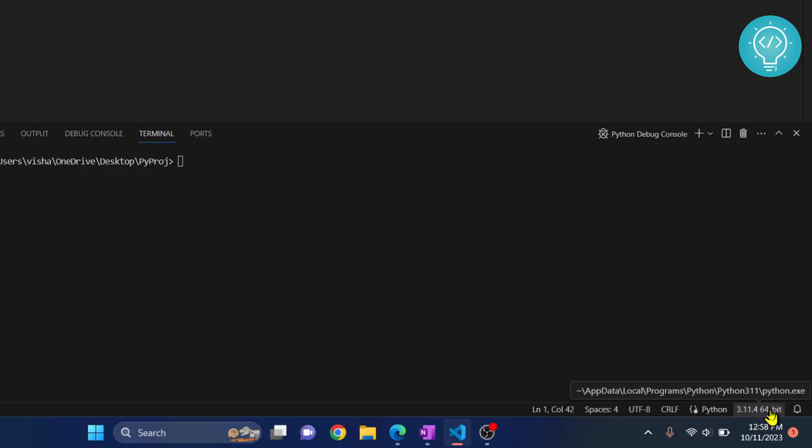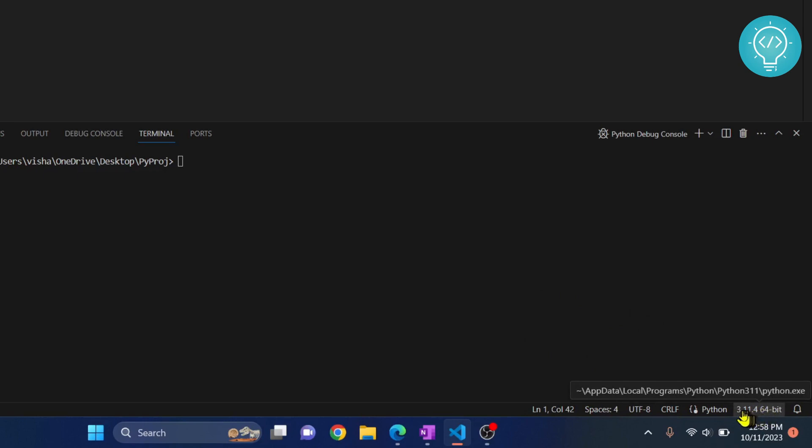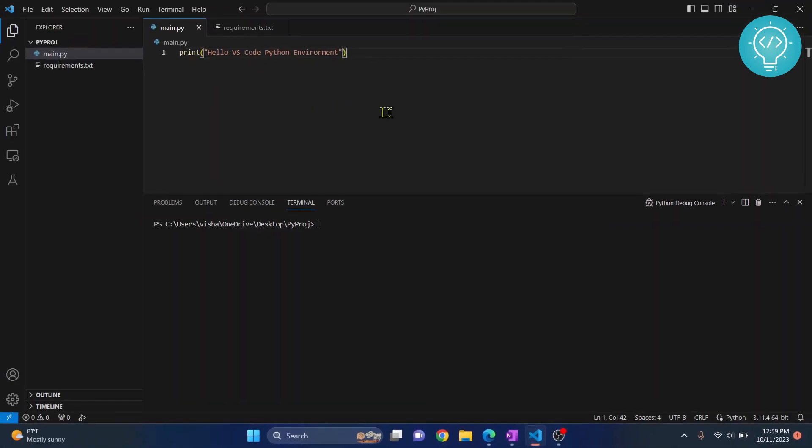If you see an option that says add interpreter here, it's fine. We will see how to add Python environment in both cases.